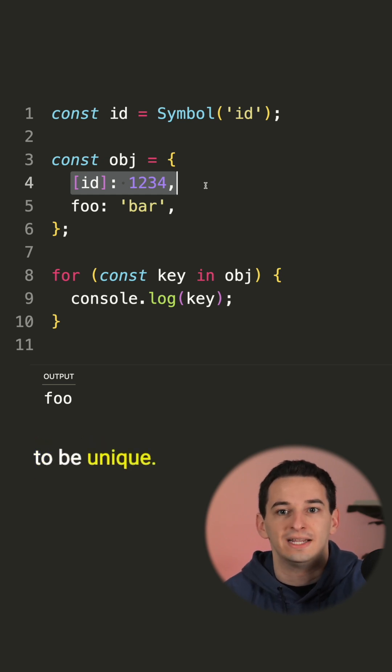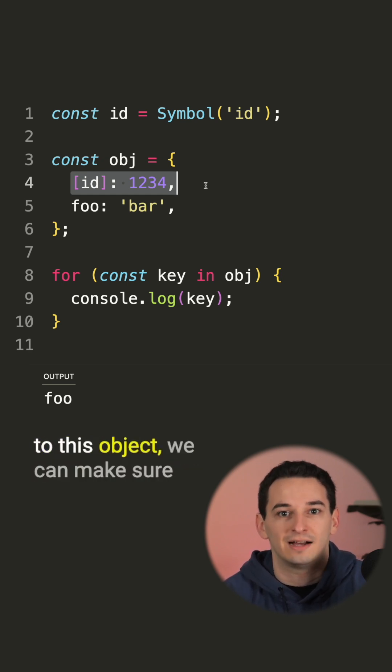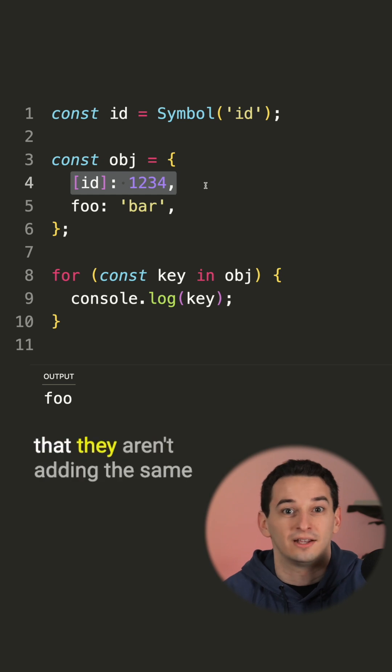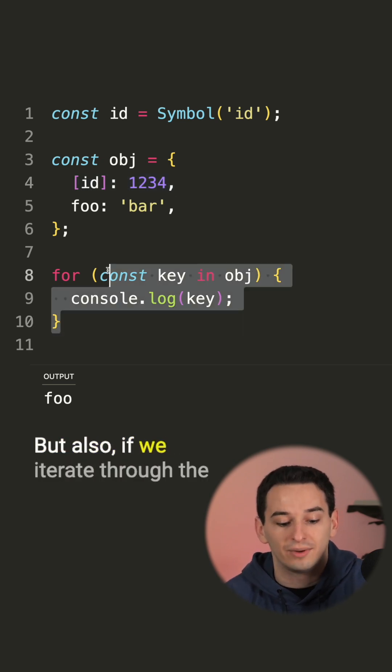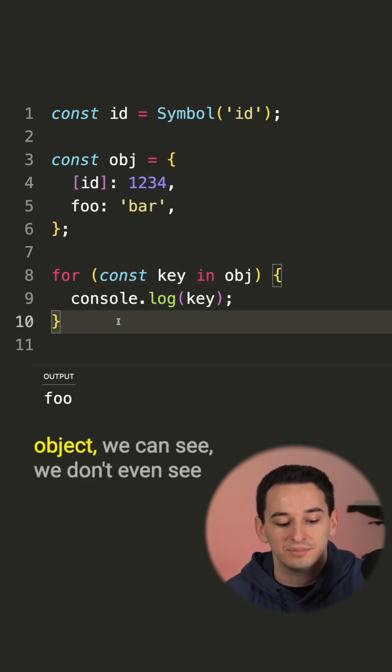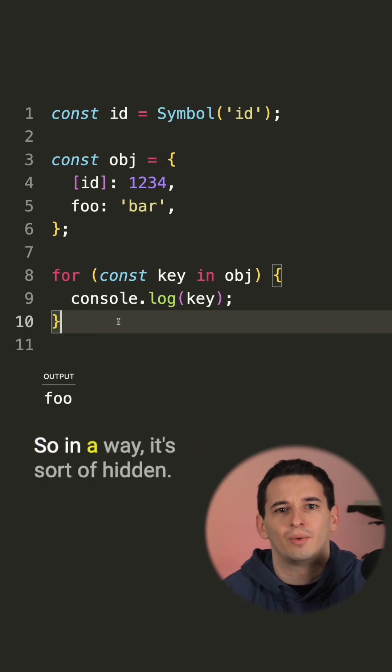One, it is guaranteed to be unique. So if multiple places are adding to this object, we can make sure that they aren't adding the same key and overriding each other. But also if we iterate through the object, we can see we don't even see the symbol key. So in a way, it's sort of hidden.